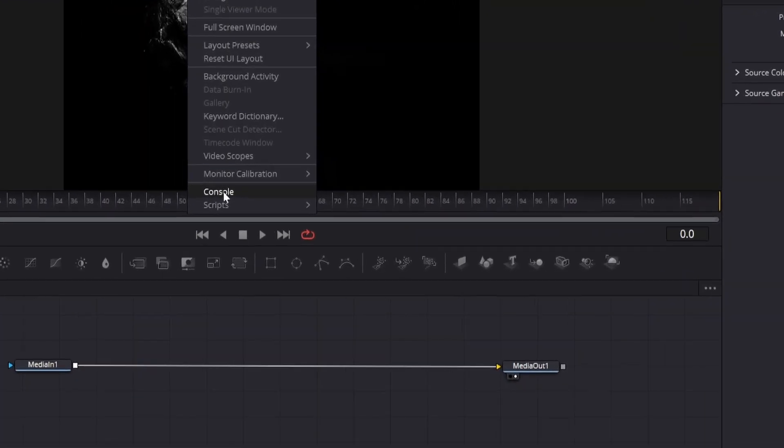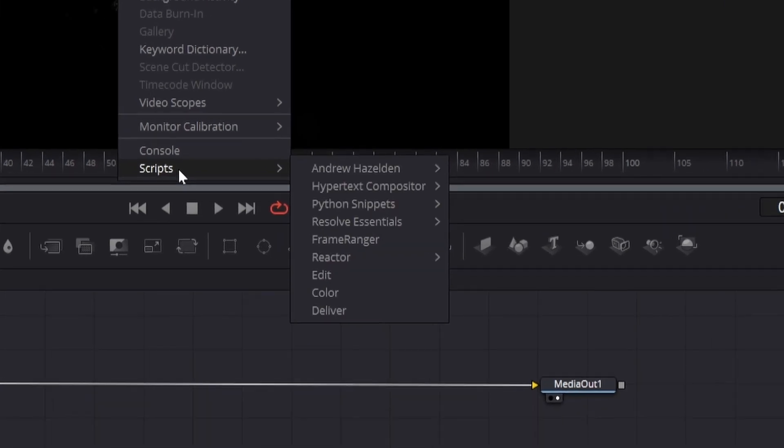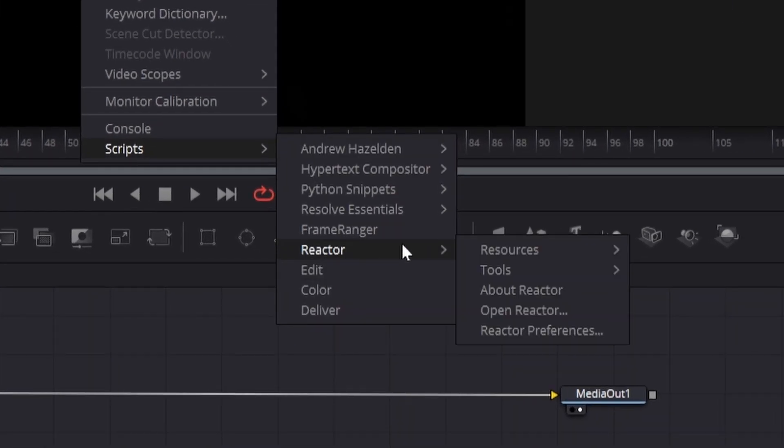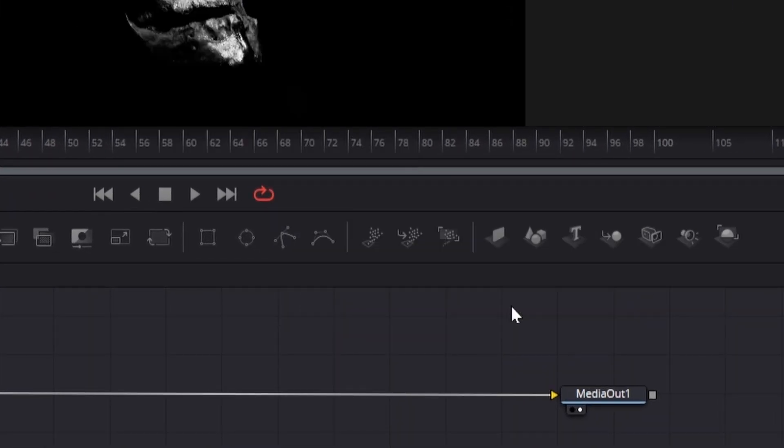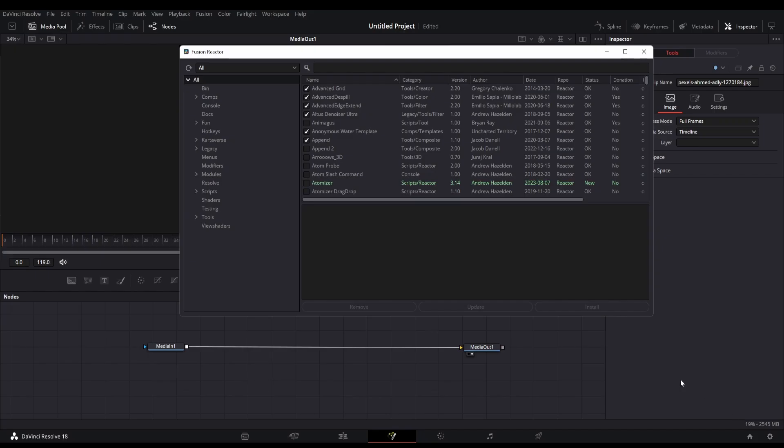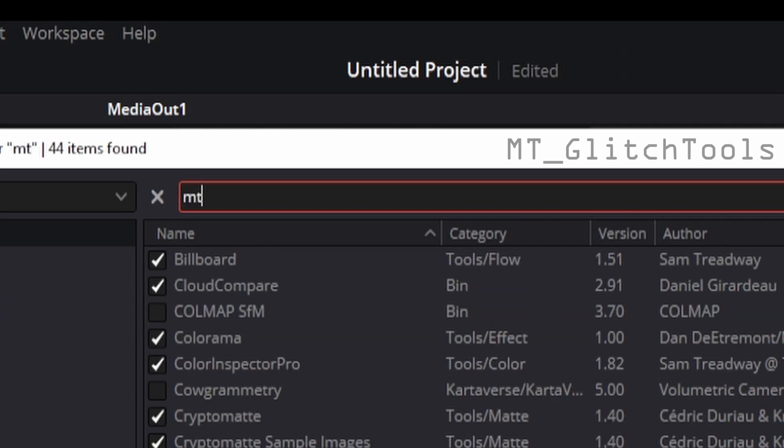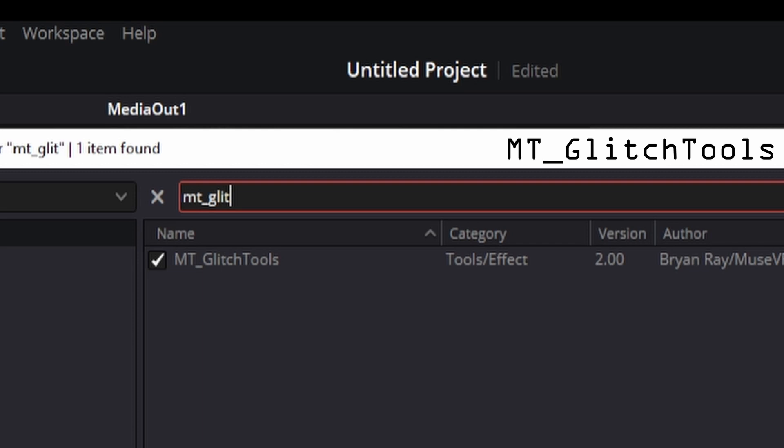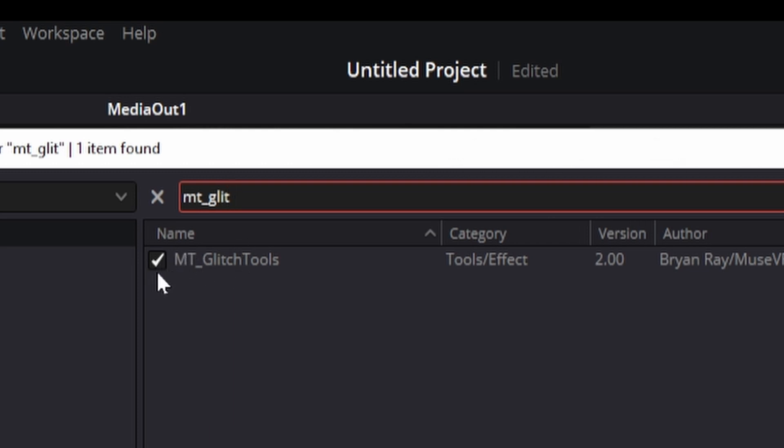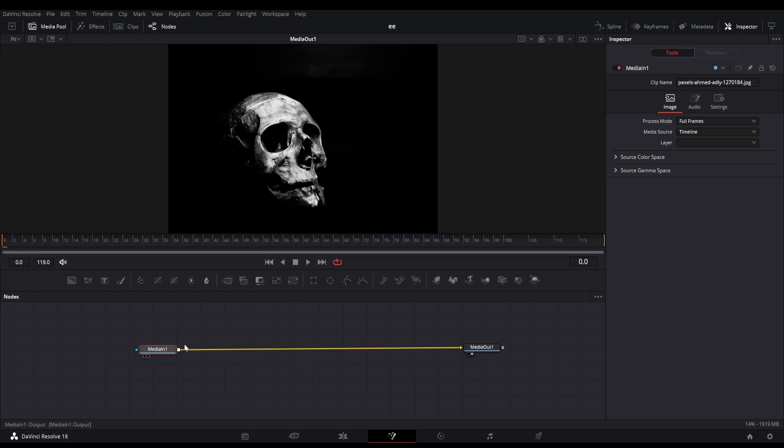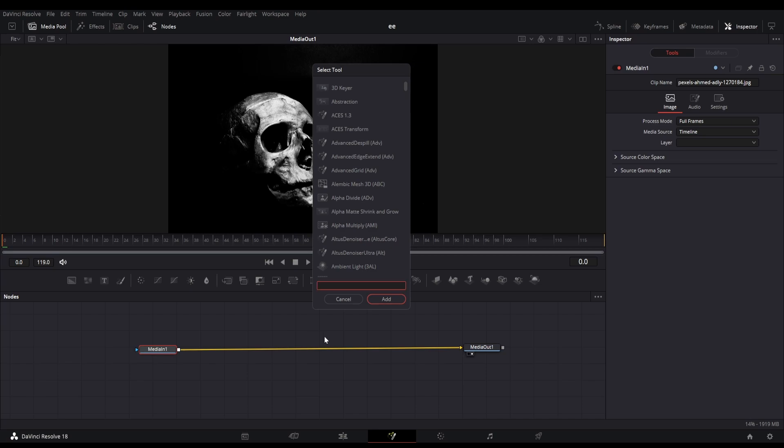Now you have to install a tool from the Reactor plugins. I hope everyone knows about Reactor. Here is our Reactor window, we can now search for the MT Glitch tools here. This is the plugin we have to install. After installing make sure to restart Resolve.